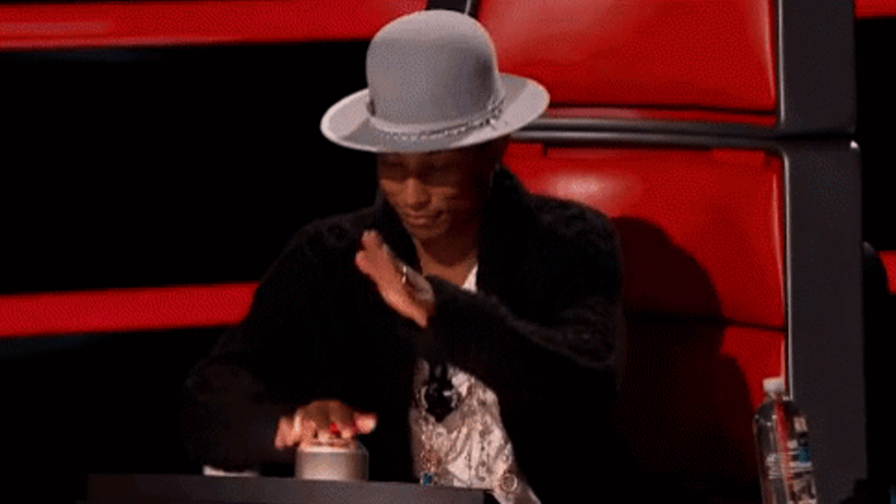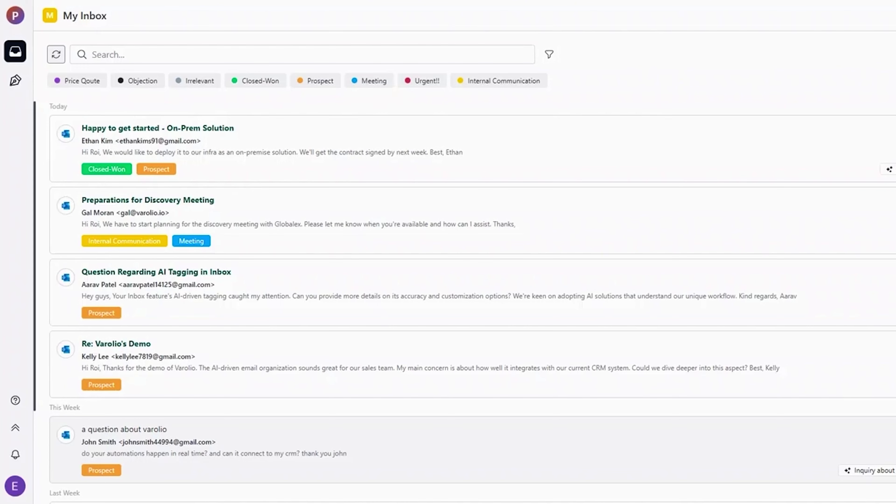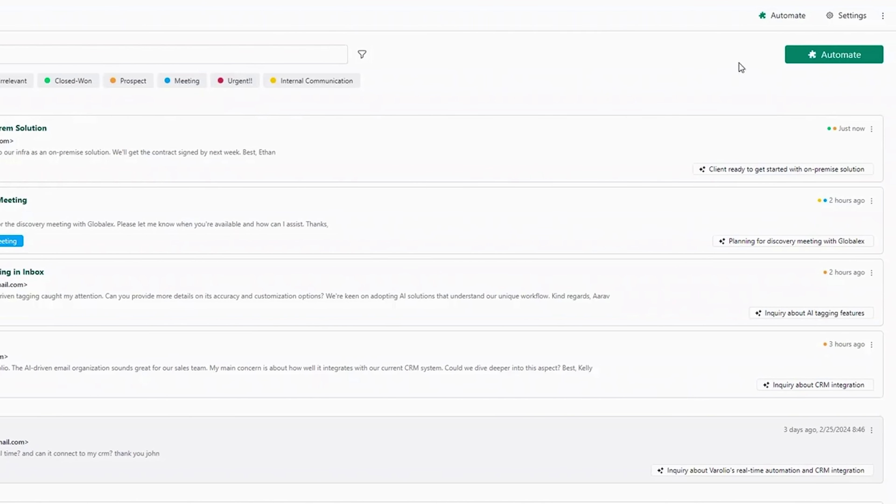Still here? All right, let's talk automation. Adding tags is just the beginning. Verolio also lets you create automations related to certain tags. For example,